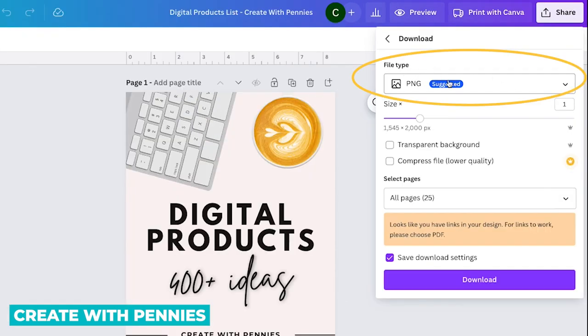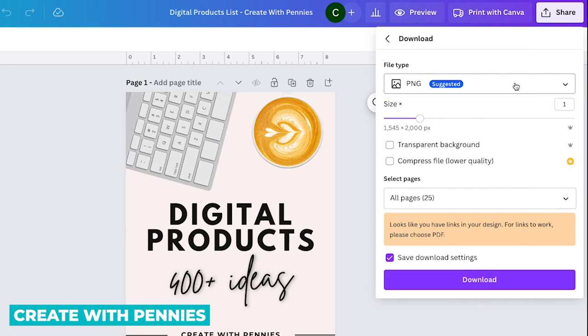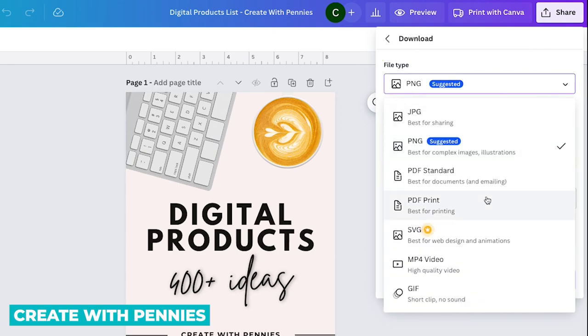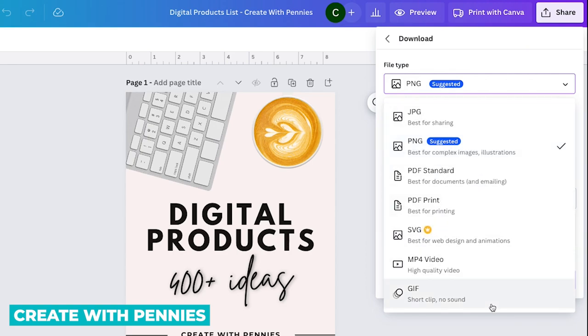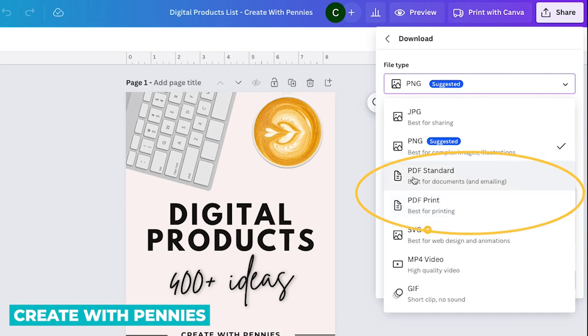So it starts with file type and there are multiple different file types you can download from Canva. Often it will default to something like PNG. If it has graphics, Canva always has a suggested option. But there are a lot of different options here in the dropdown. For PDF, we're going to select either PDF standard or PDF print.